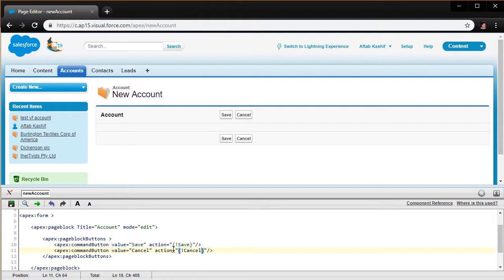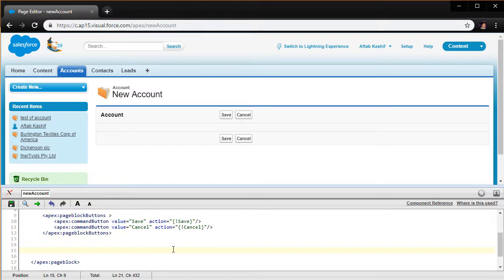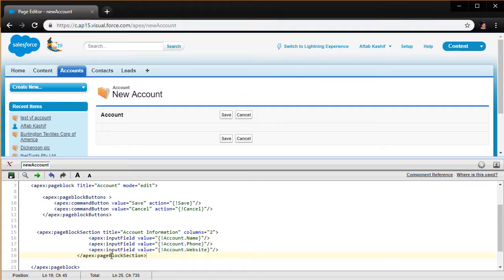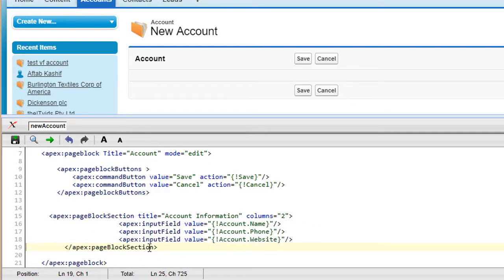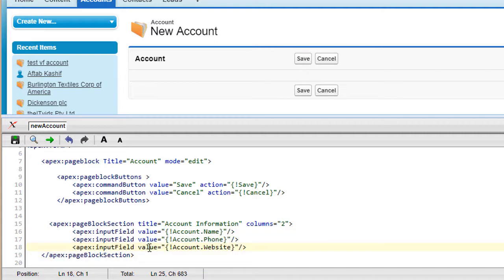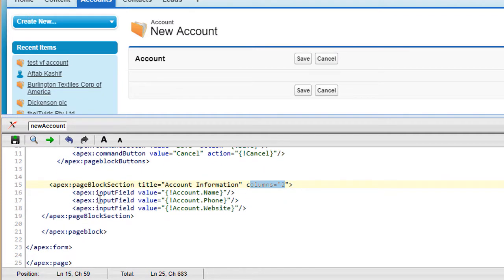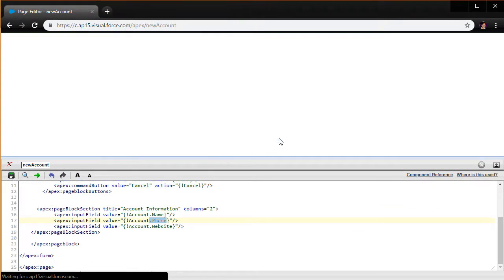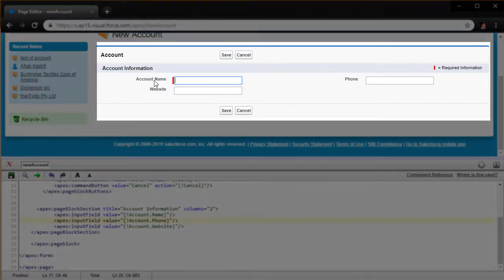We don't have any input fields yet to capture data from the user, so let me paste some code in here to save time. This introduces the apex:pageBlockSection, which we are calling 'Account Information'. It has two columns and contains apex:inputField components for Account Name, Phone, and Website. Let me click save and see what we get — Salesforce has given us the labels: Account Name, Phone, and Website.